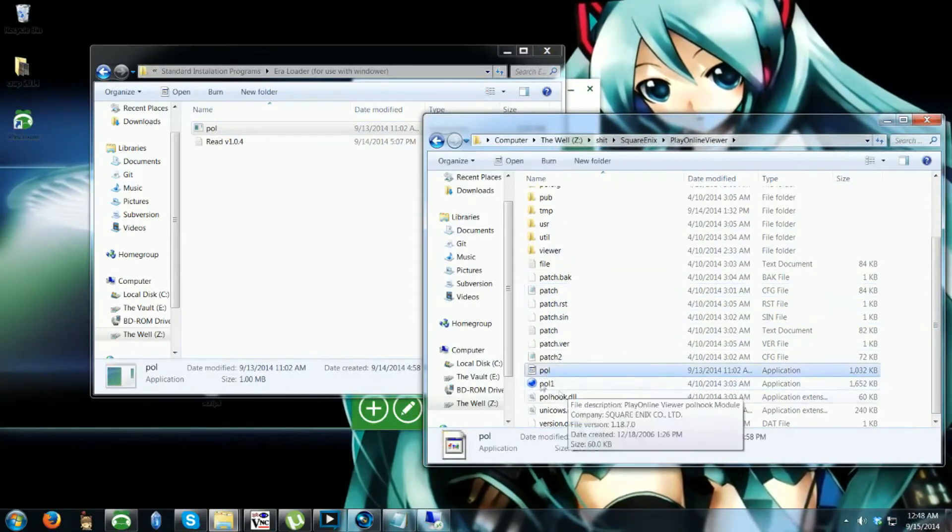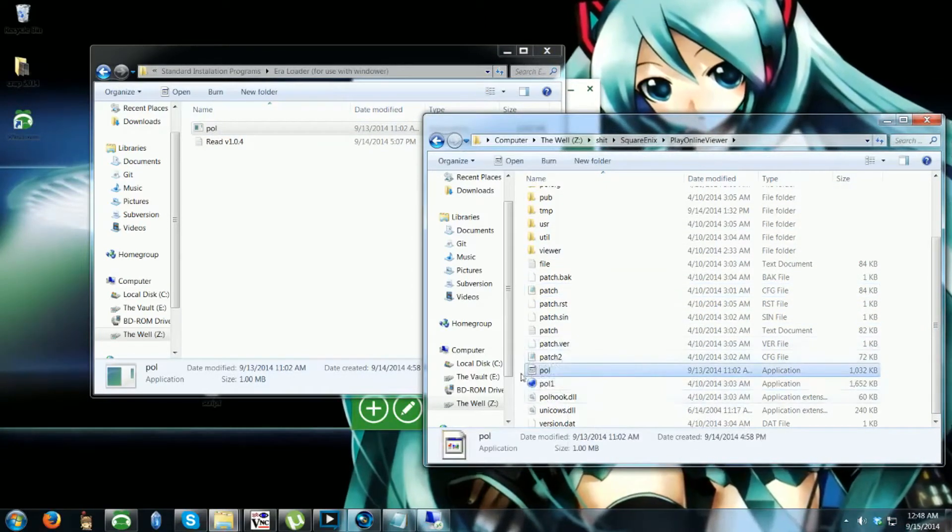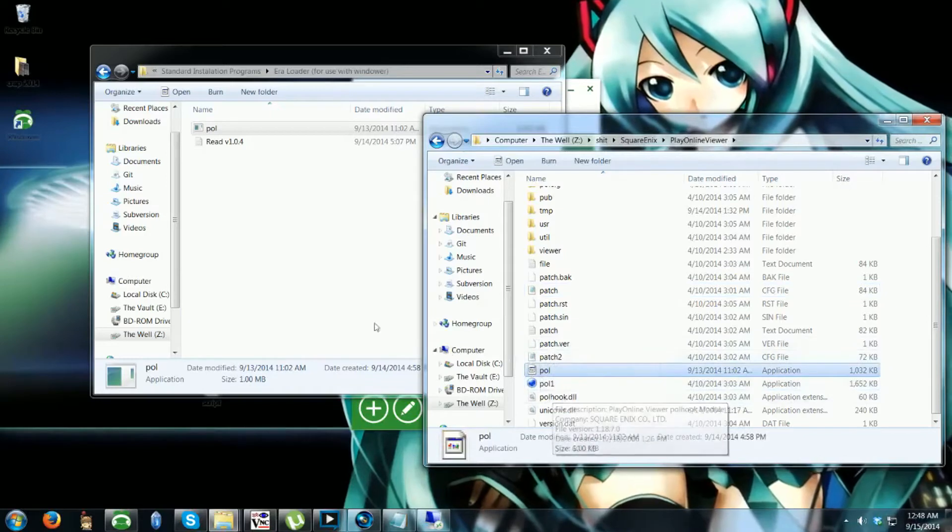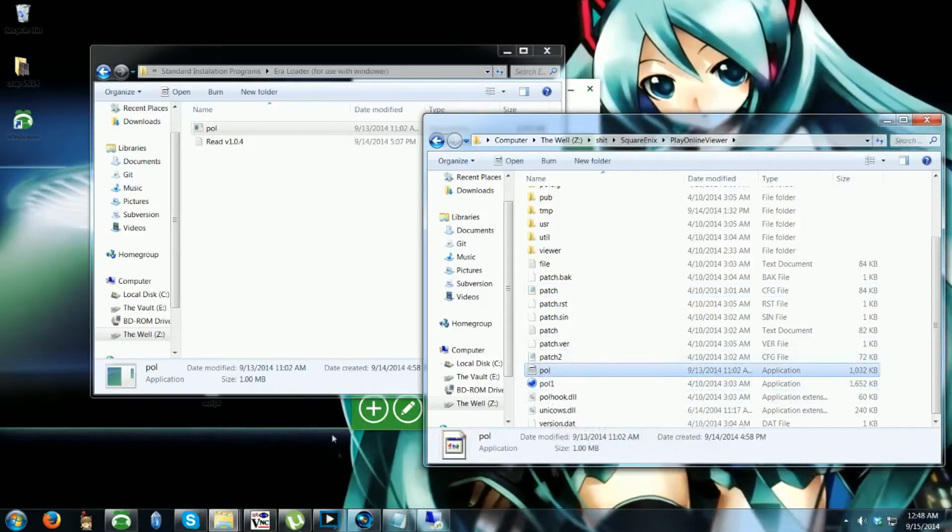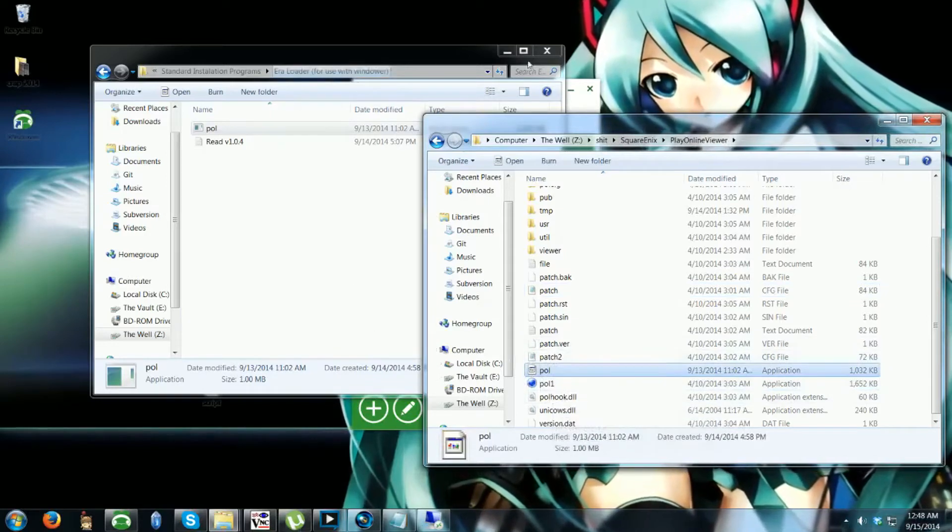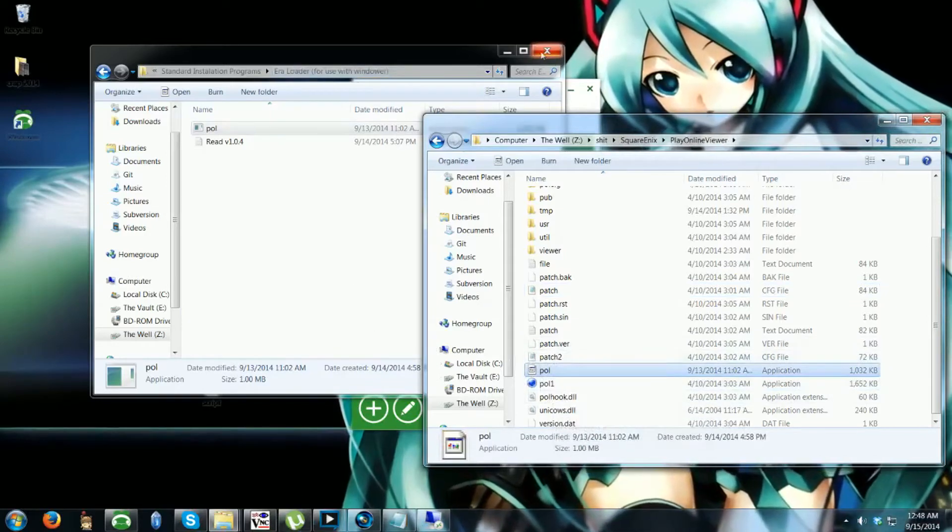It's important to remember that the POL1 is the original file and will be used at a later date for updating or repairing your install.